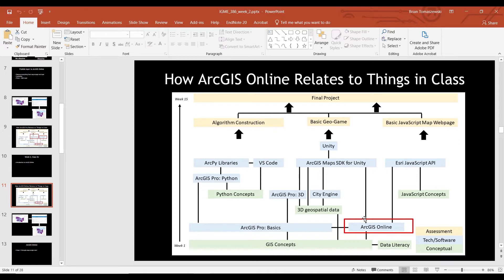Raise your hand if you've actually worked with ArcGIS Online before in one of the other classes. Can you tell me something you did with it? I made story maps. And we're going to talk a little bit about story maps — that's a very popular thing. Anything else besides story maps?